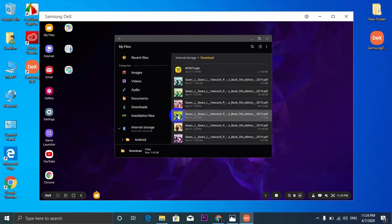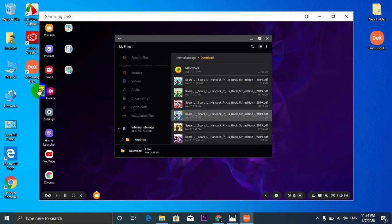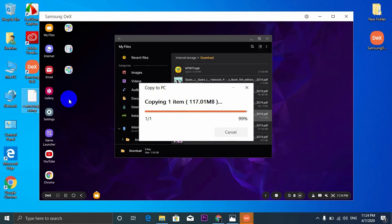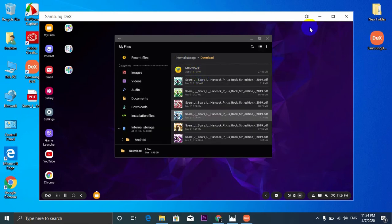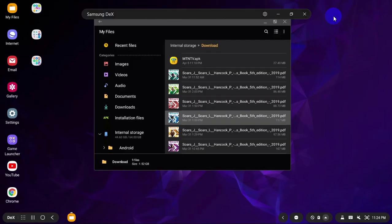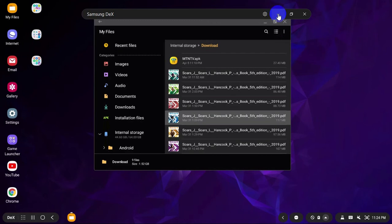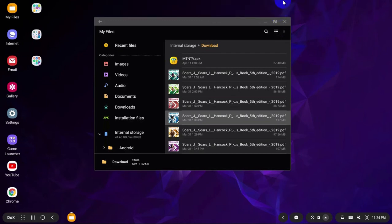I can drag and drop the file from my phone to my computer and the file will be copied. You can also resize the window of Samsung DeX app to use it with full screen and you can minimize it also like this and continue working in your computer.